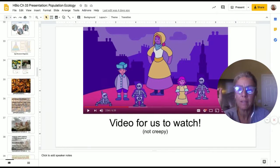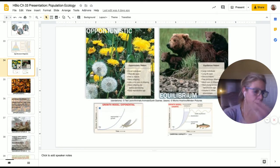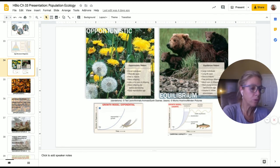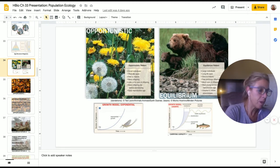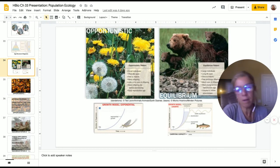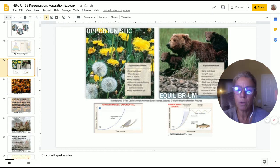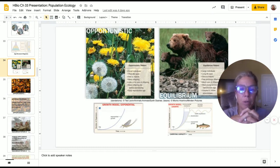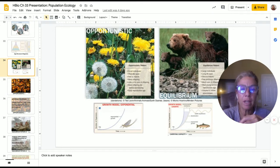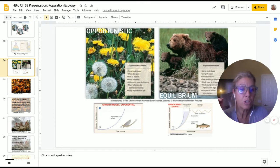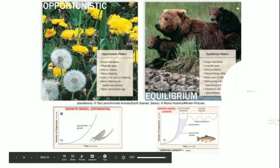This tees us up for part two of chapter 33, where we're going to look at the regulation of population growth. First, let's do a quick comparison between an opportunistic life history pattern and an equilibrium life history pattern. I'm not teaching you anything new — we're just applying what we learned earlier.